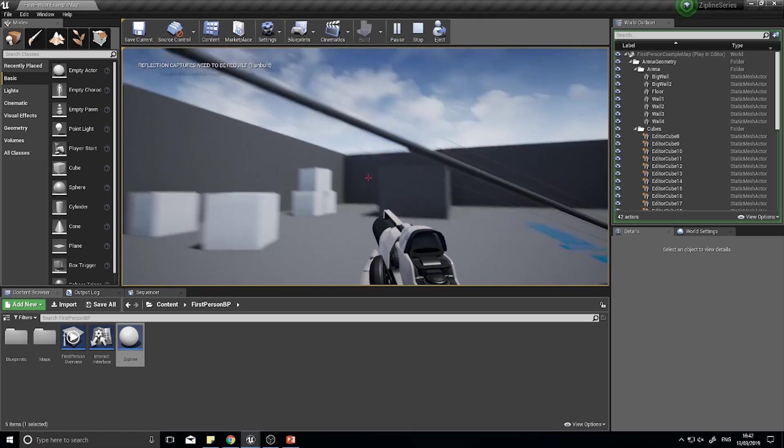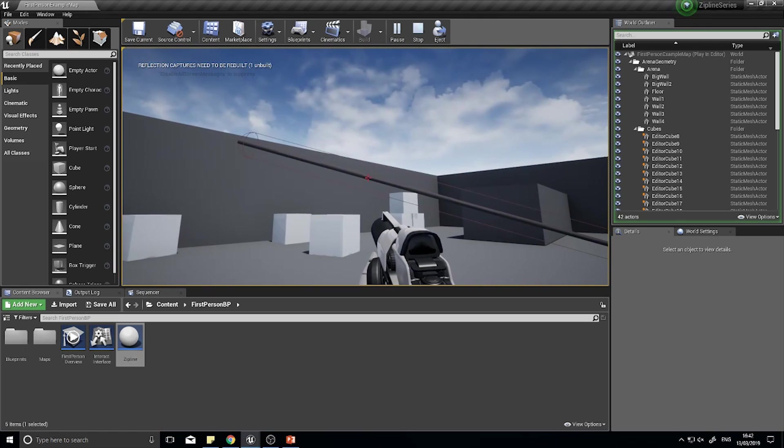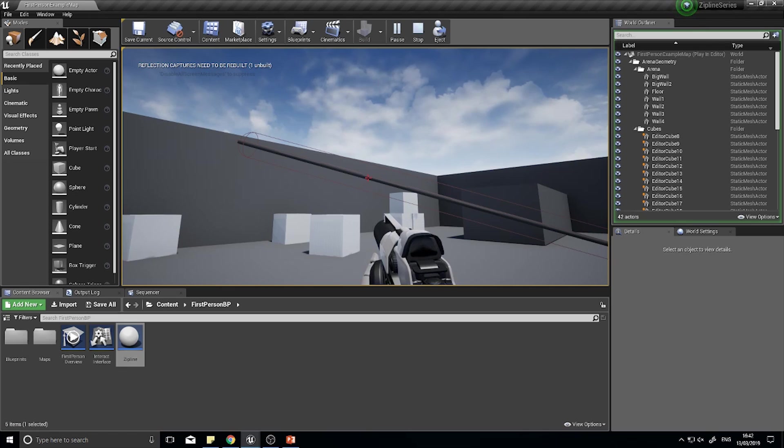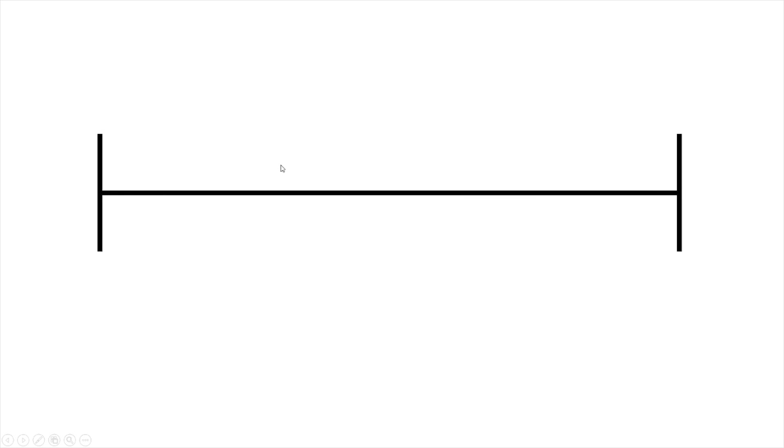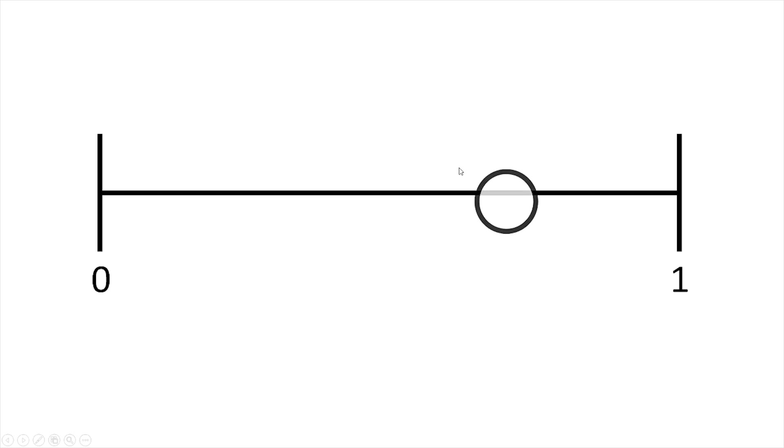For this to work we need to calculate how far along this line we actually are. This involves a bit of maths and a bit of explaining. Imagine a zipline is traveling between zero and one, the zero and one line indicates zero being the start and one being the end, and we've got that on our timeline. Our timeline goes from zero value to a one value.